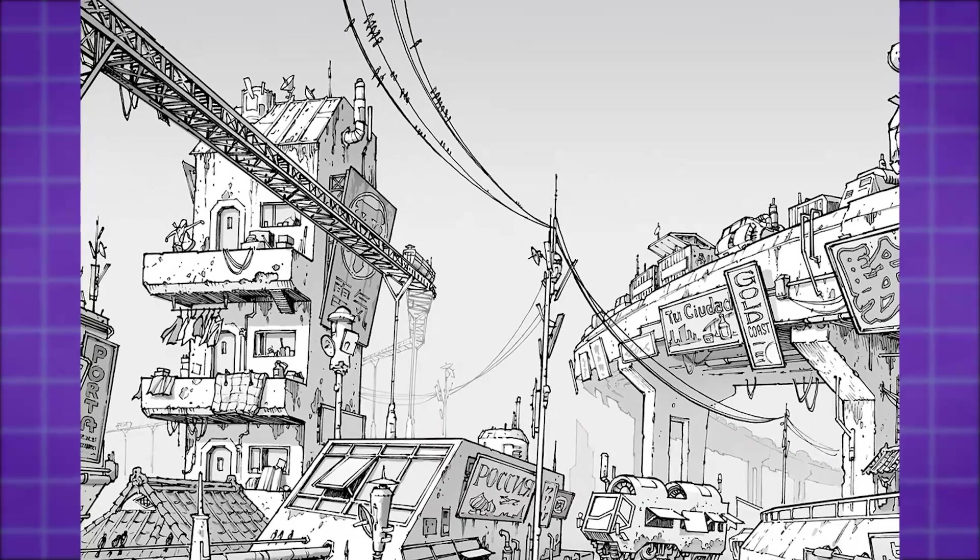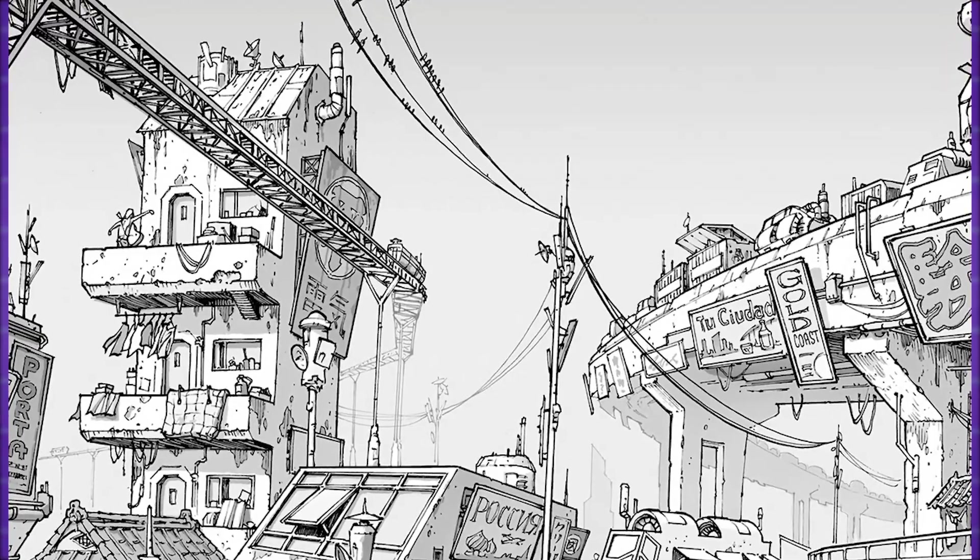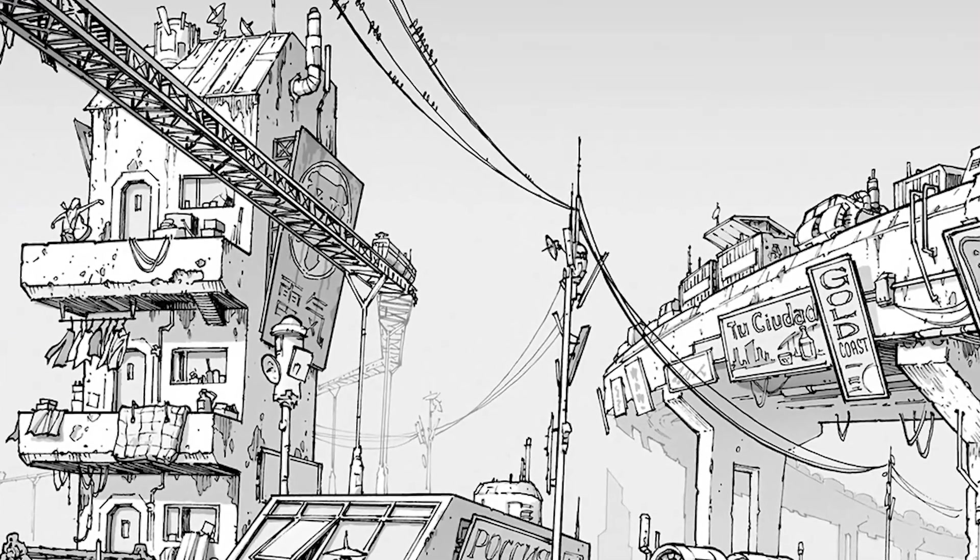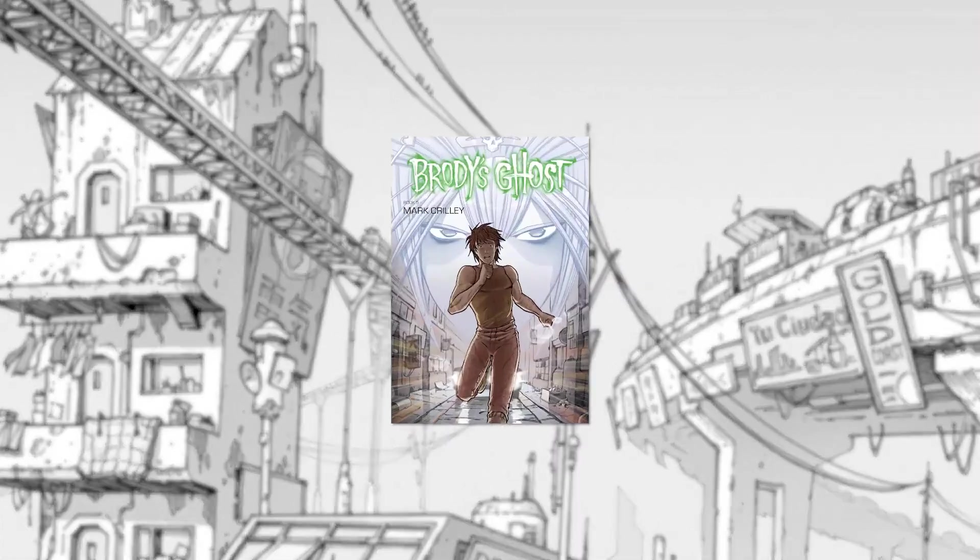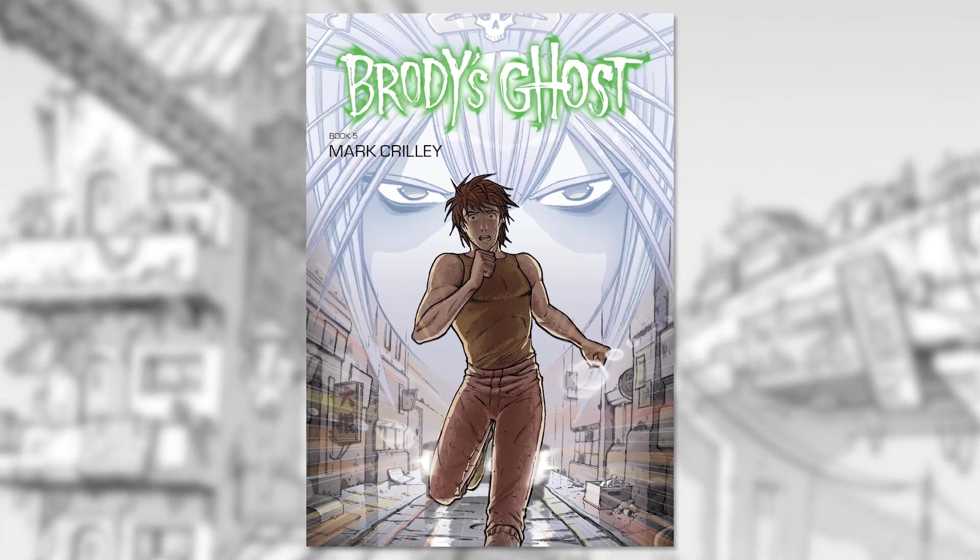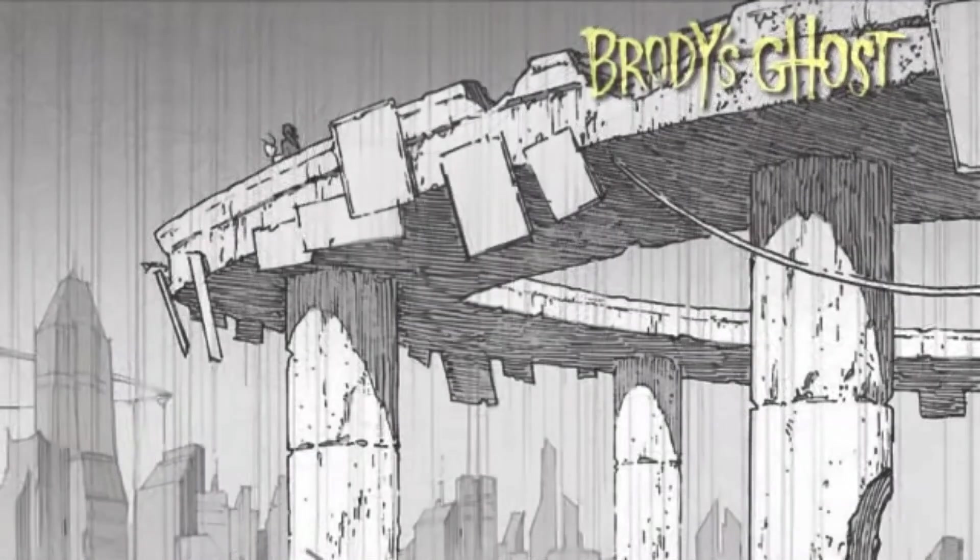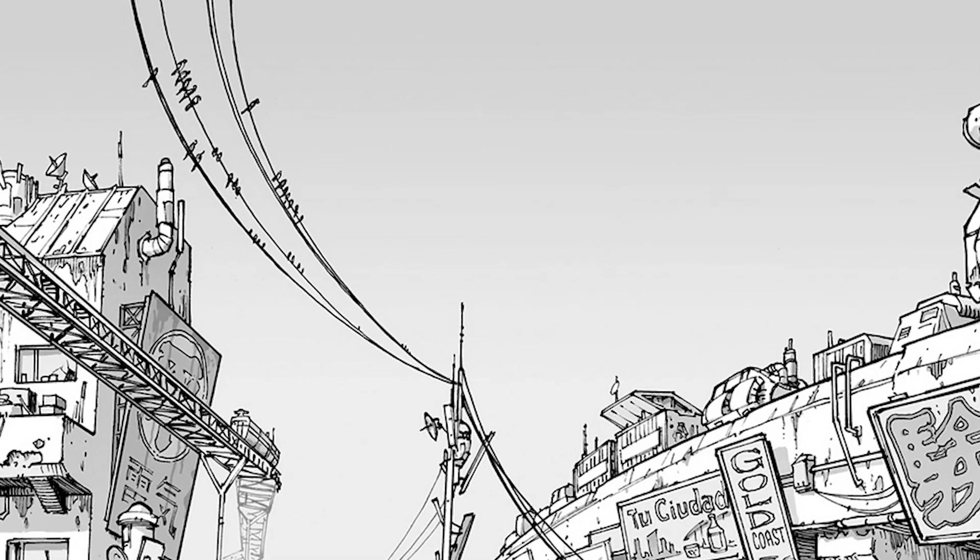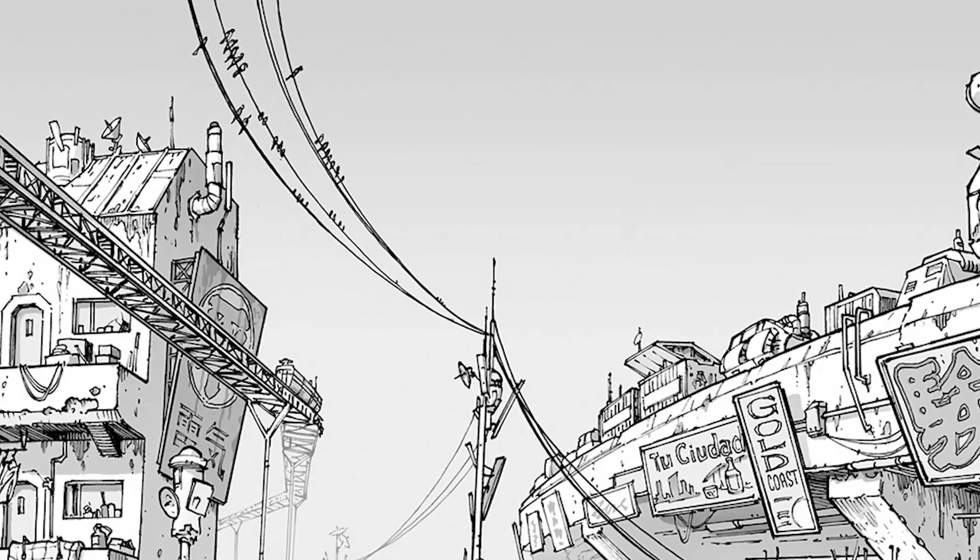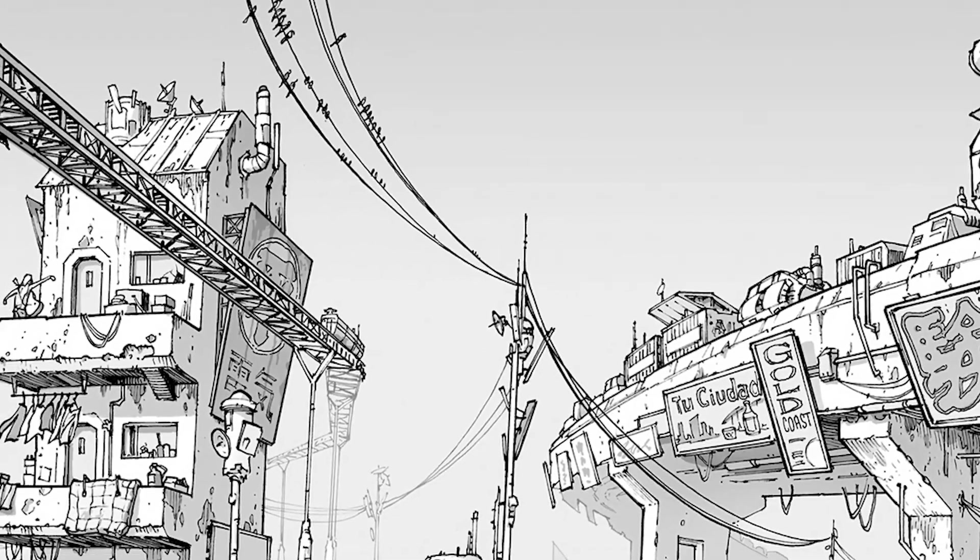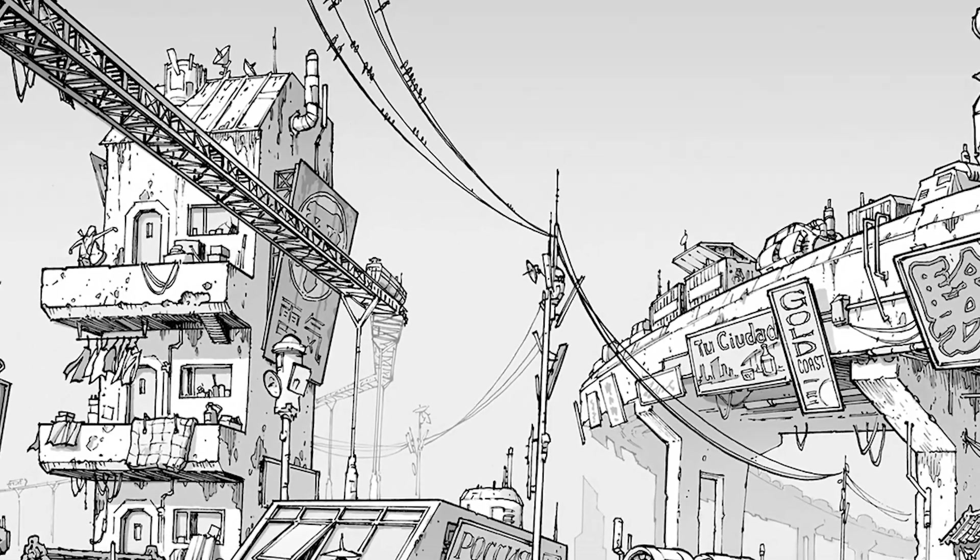Let's take, for instance, this comic panel right here from one of my favorite comic books of all time, in my opinion, by Mark Crilley, called Brad is Ghost, which I highly recommend. And what I like about Mark's work is his attention to detail. As you can see, the dystopian city looks amazing on paper, but let's see if ProAI can help us bring it to life.